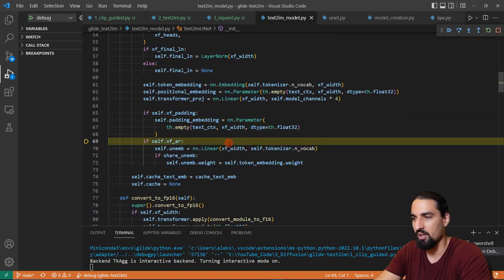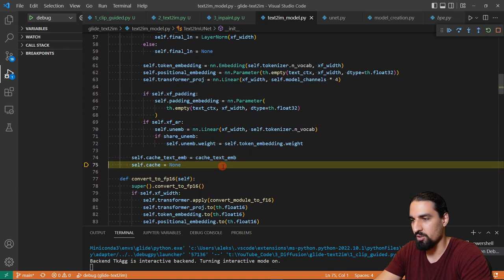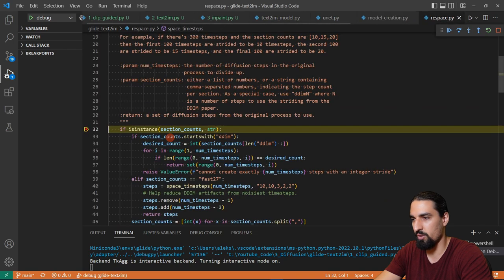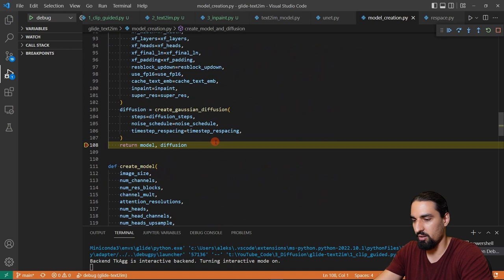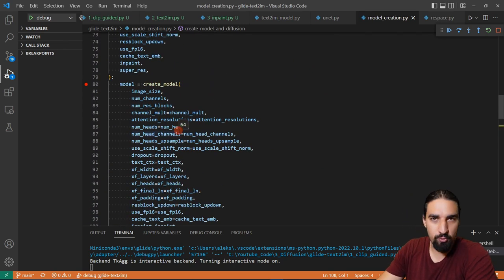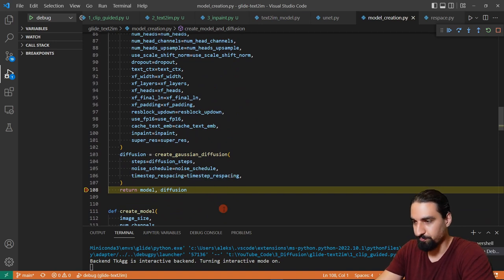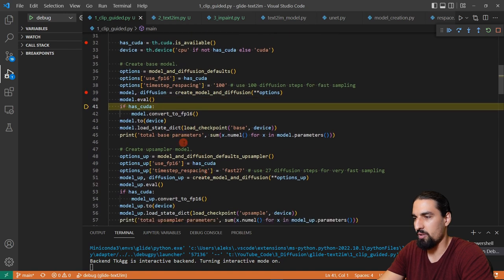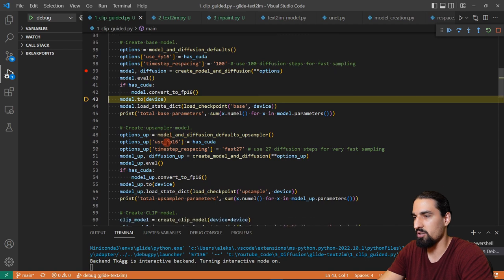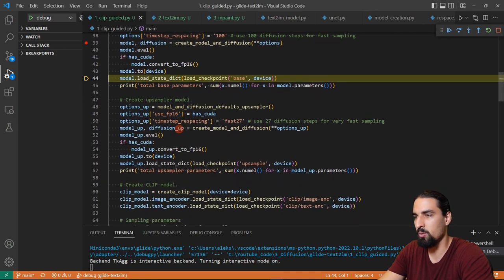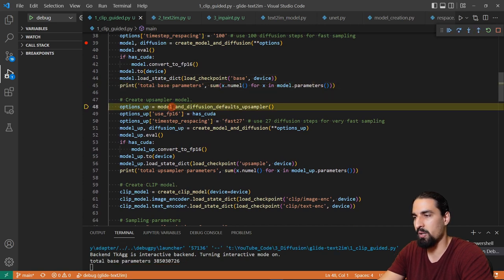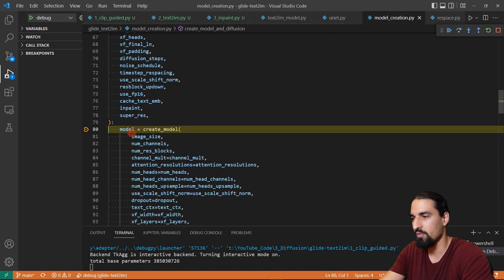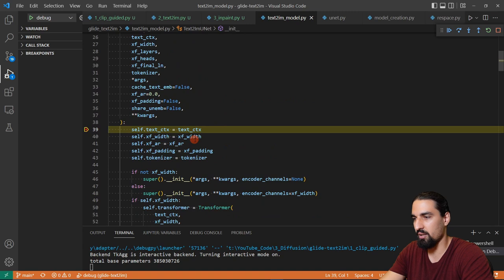There's also a padding embedding. We'll see how that all fits together a bit later. I'm going to skip the diffusion model because we've seen that already. So we have a UNet with transformer and our diffusion model. Basically those two together form a diffusion model. Let's go back into the main script. We do some standard ML boilerplate — conversion to FP16, putting the model onto GPU, loading the actual weights, and then printing the number of parameters. We repeat the same thing for the upsampling model, which we won't be focusing on.